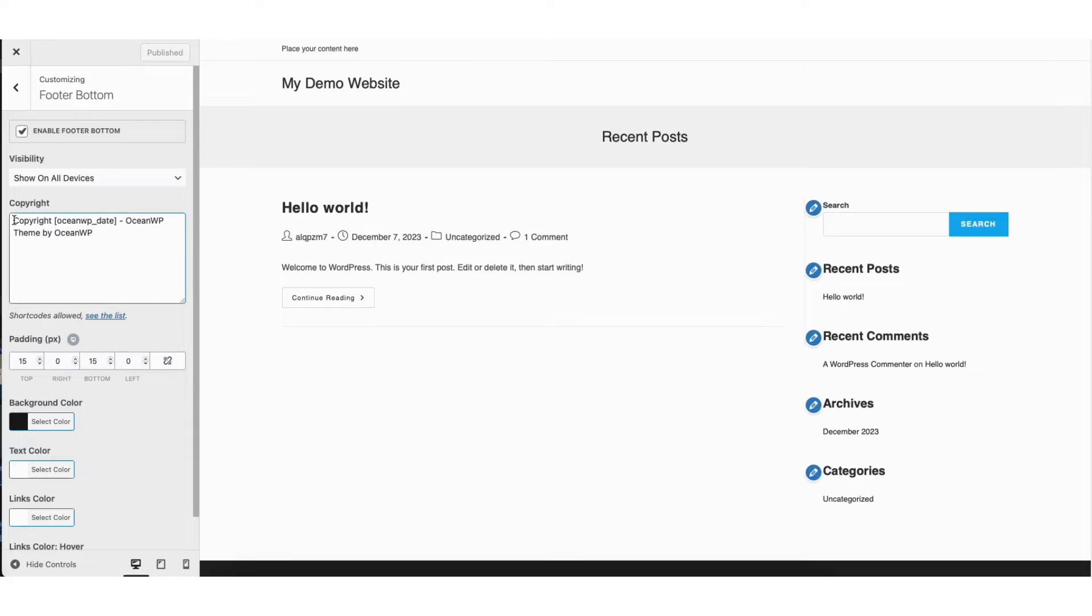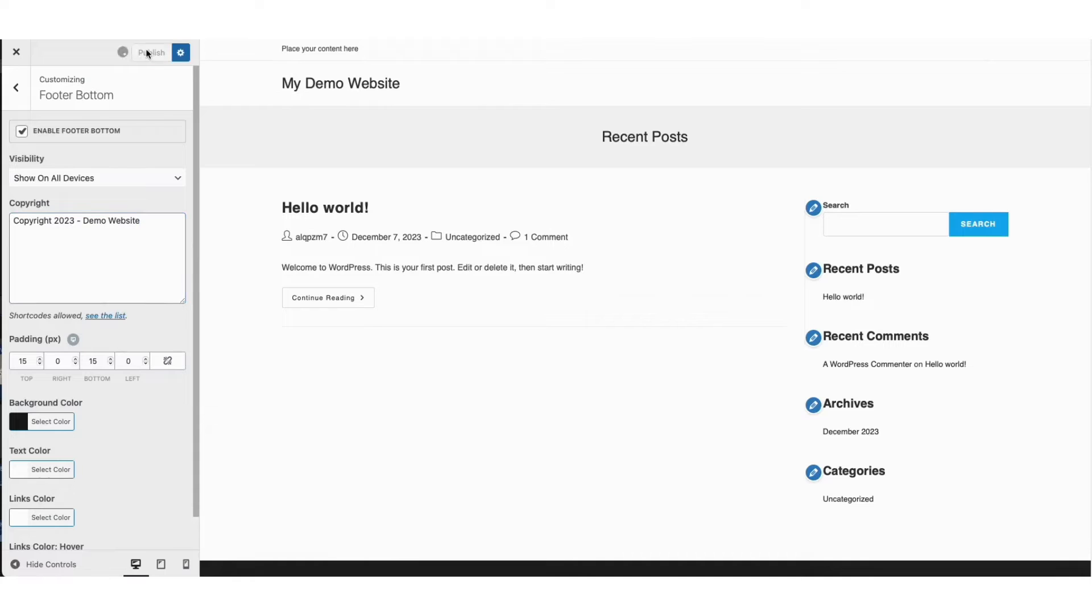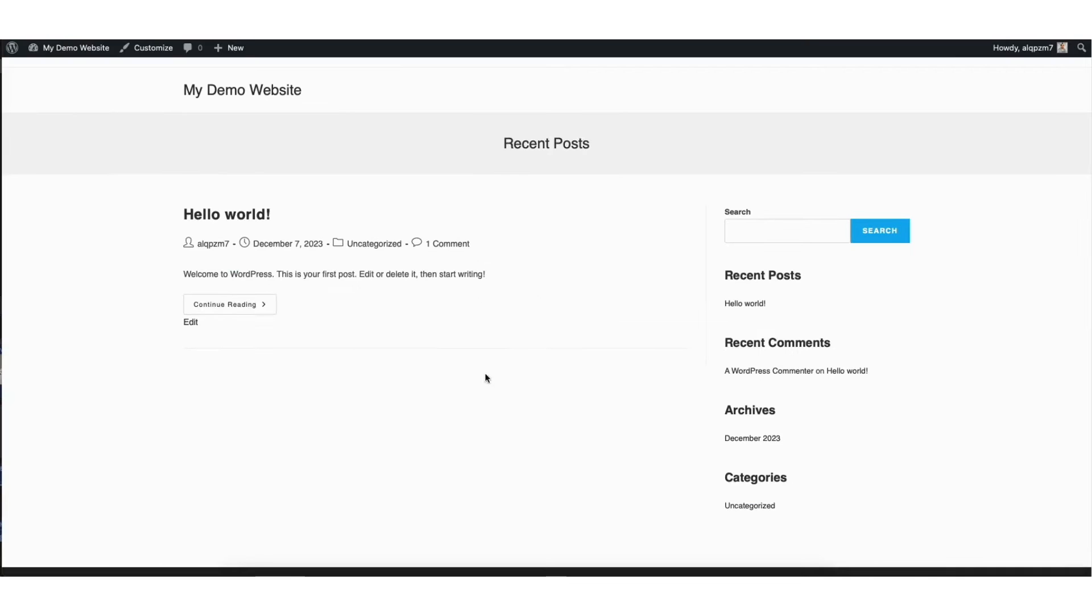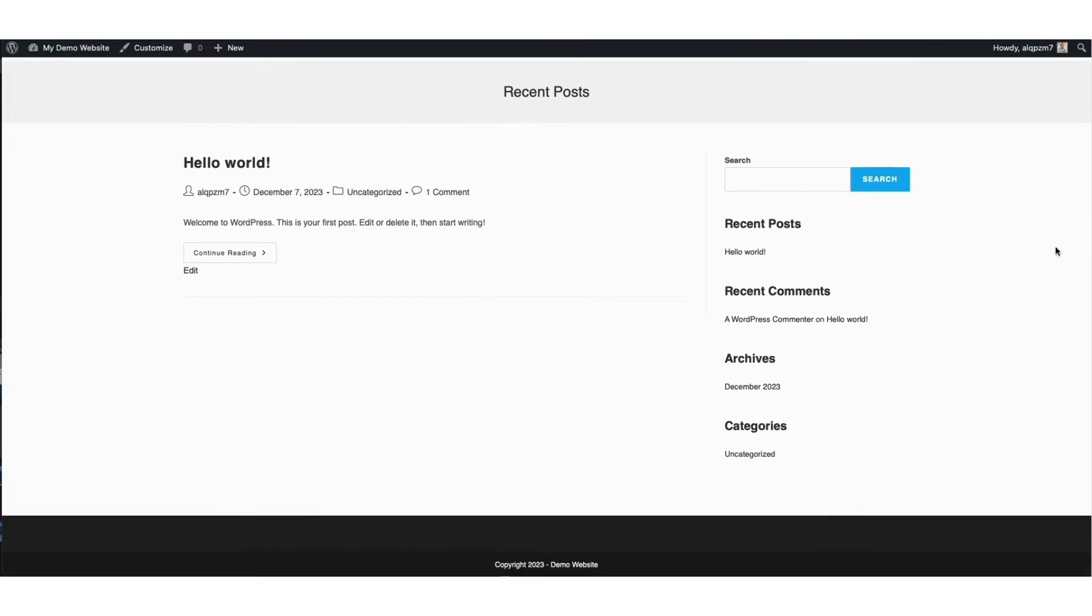I'll go ahead and change the copyright footer text to say what I want. I'll click the Publish button to save my changes. I'll pull up my site and you'll now see the new copyright footer text showing.